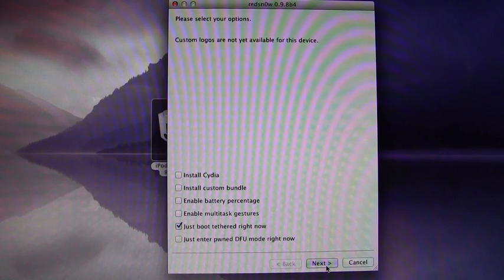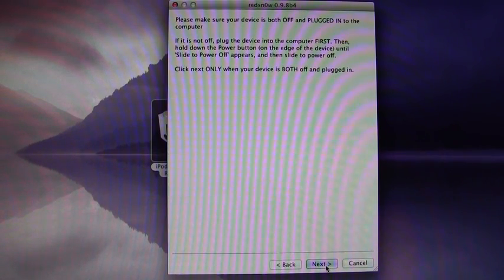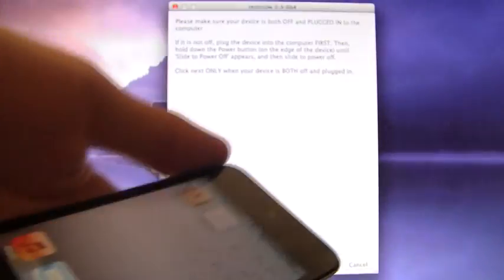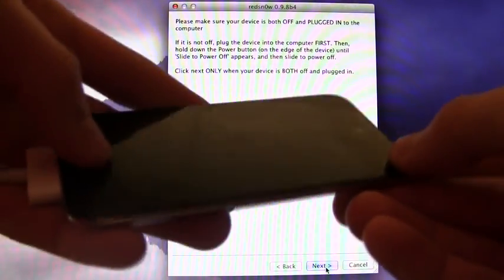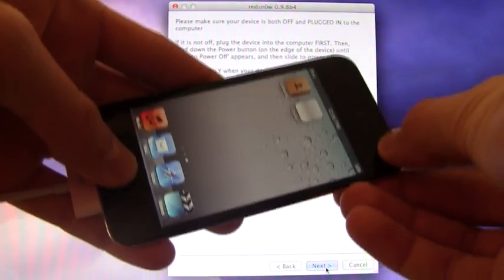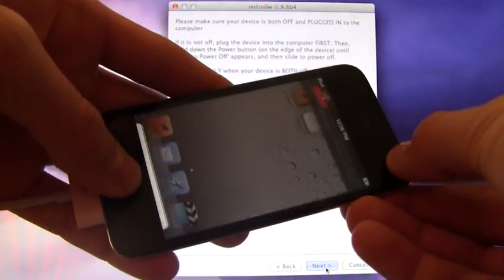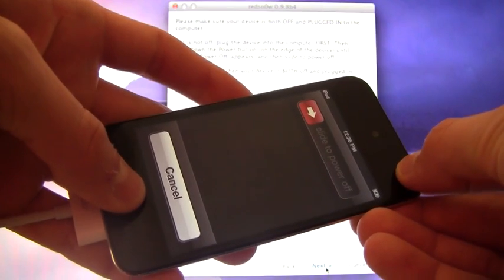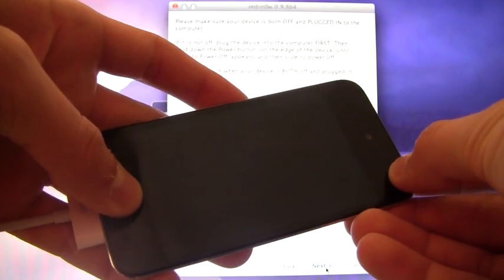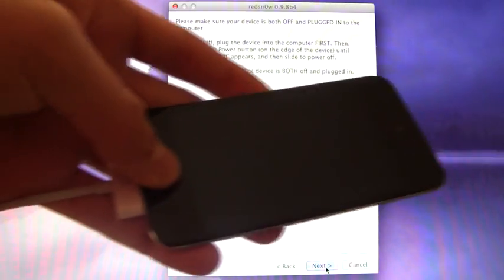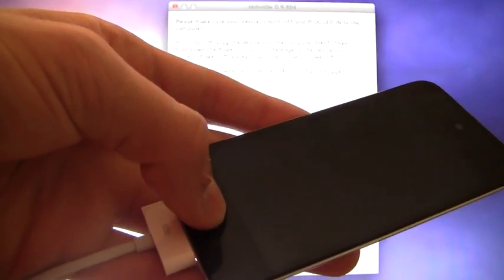Once you have just boot tethered right now checked, you can hit next and it will tell you just to make sure that your device is both plugged in and powered off and then it will go through the steps to enter DFU mode once you hit next. But again, we're going to enter DFU mode right now by holding down the home and power button together for a total of 10 seconds. Once that 10 seconds is up, let go of the power button and continue holding the home button.